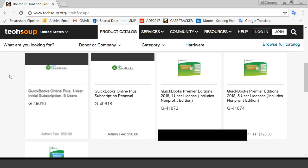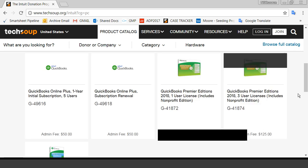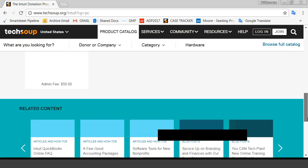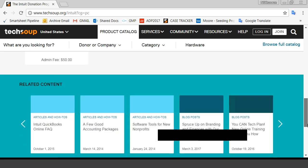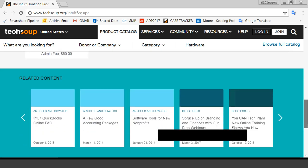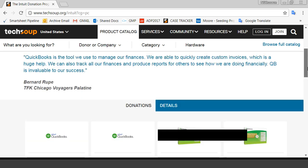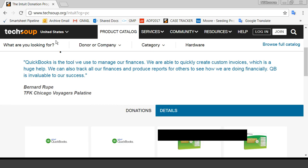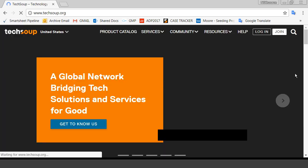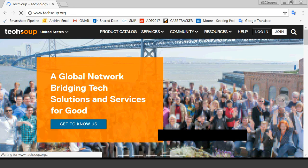The products that are available are nicely laid out. And then down here we have related content, articles, blog posts, things to help you use what you need to be using. So I'm actually just going to pop right back to the homepage and continue our tour.